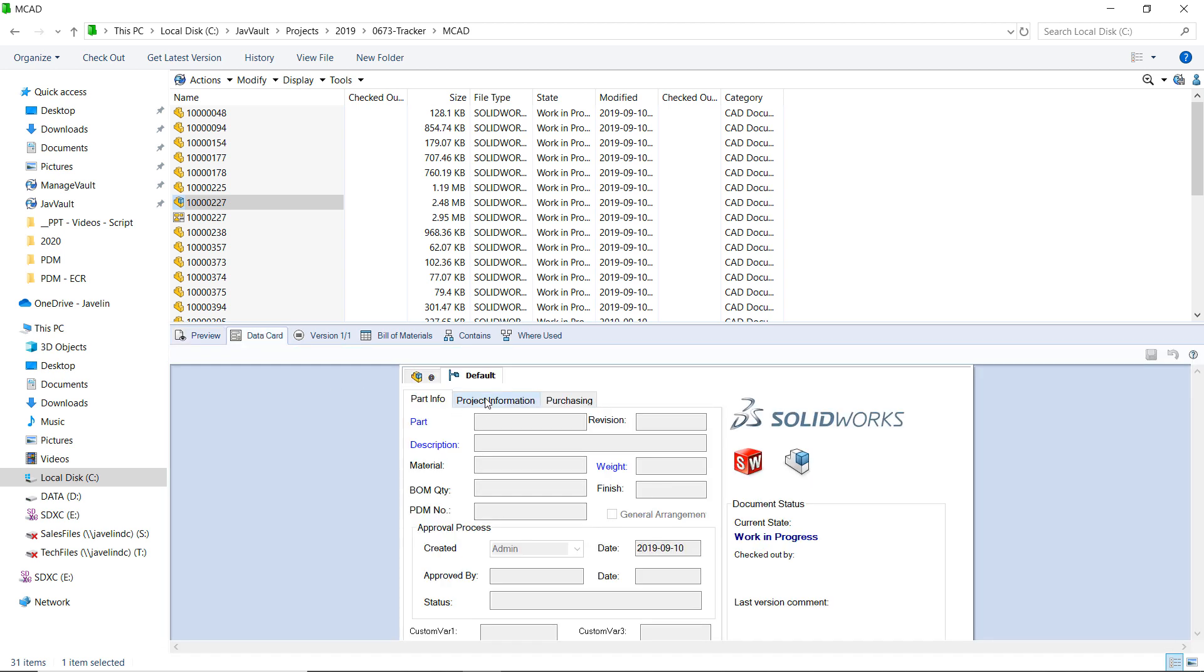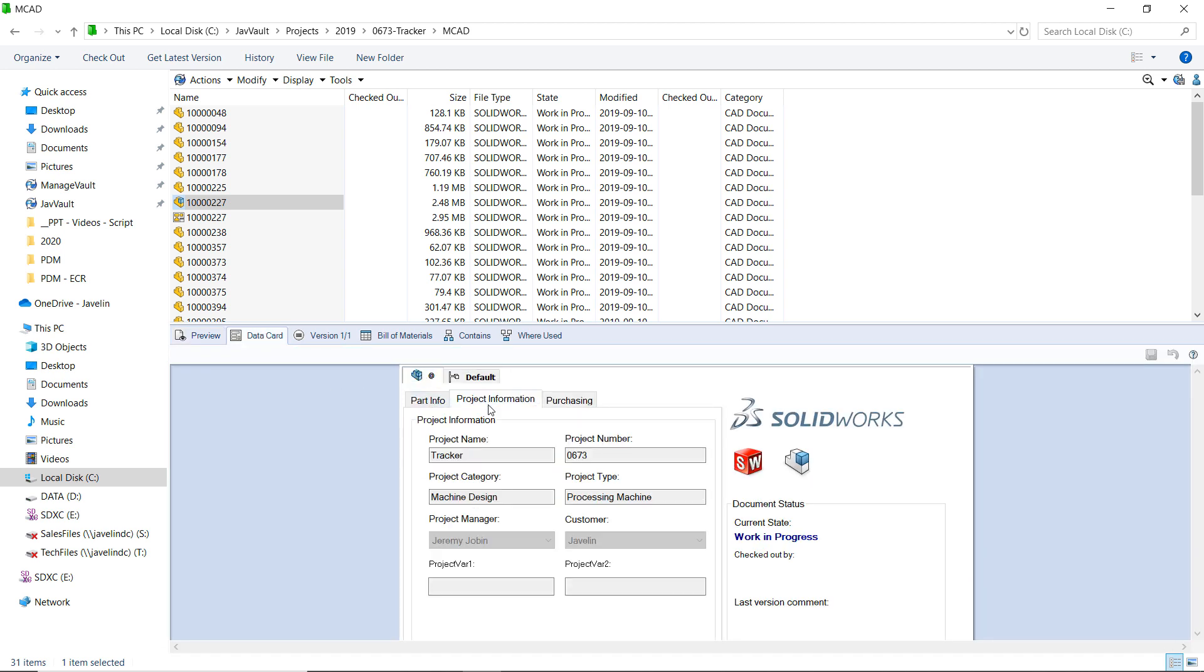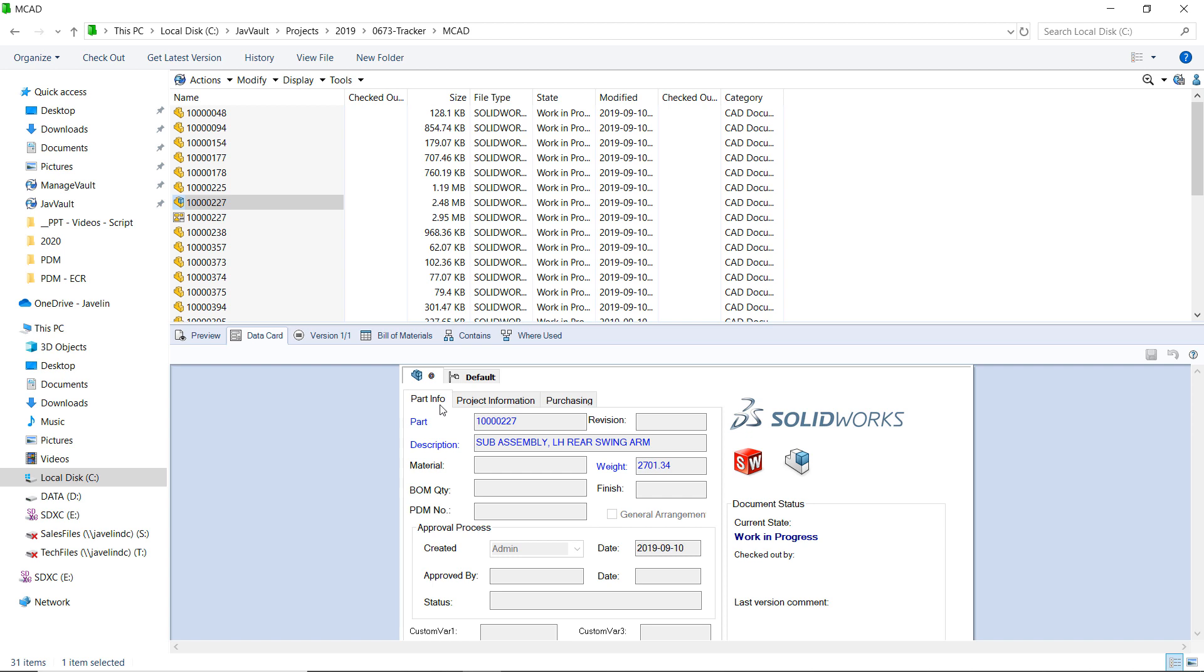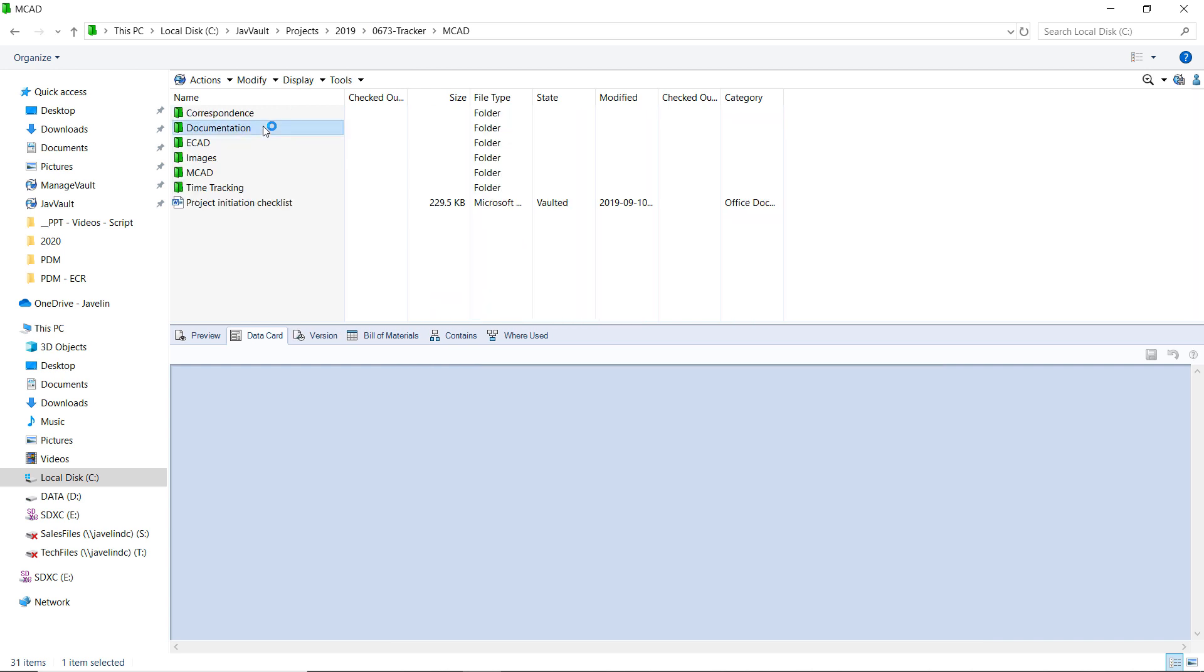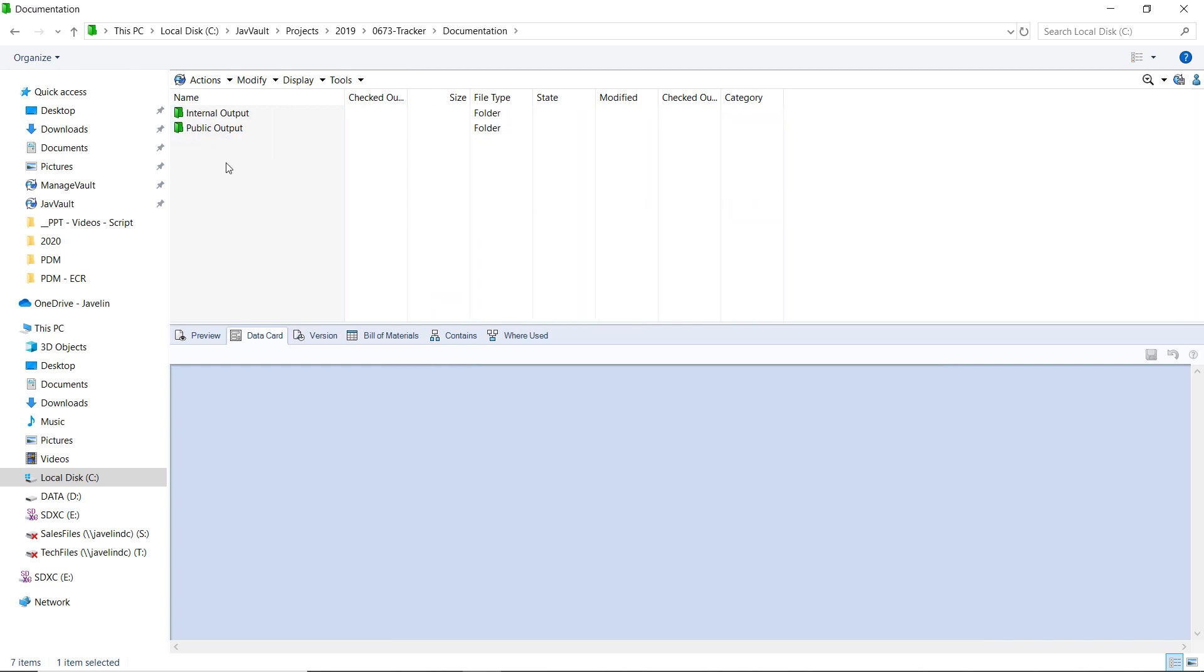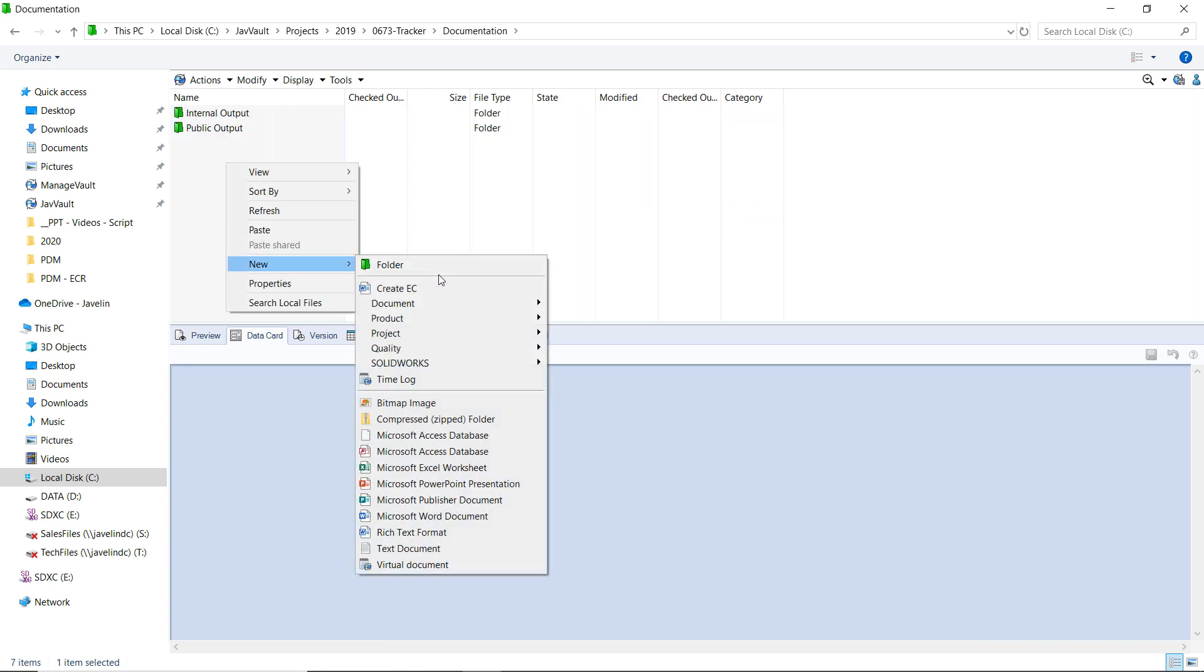To assist with this, Javelin has taken common requirements from numerous companies and has done the administration work to implement a great engineering change request that is fully integrated into your SOLIDWORKS PDM system.